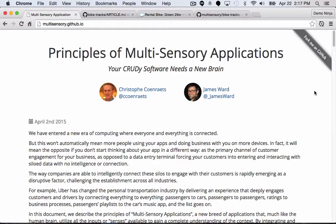Hi, I'm James Ward, a platform evangelist at Salesforce. I want to give you a quick demonstration of a multi-sensory application that I built to show you a little bit about what multi-sensory applications are all about.